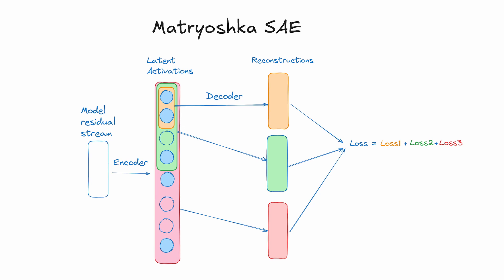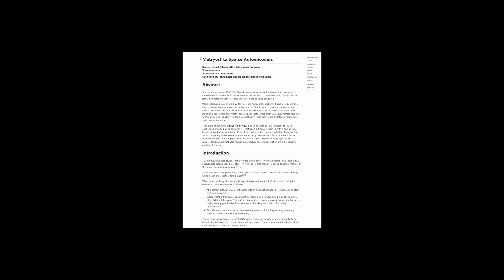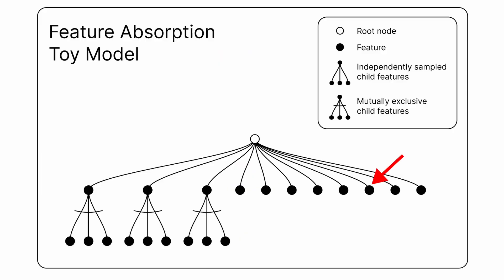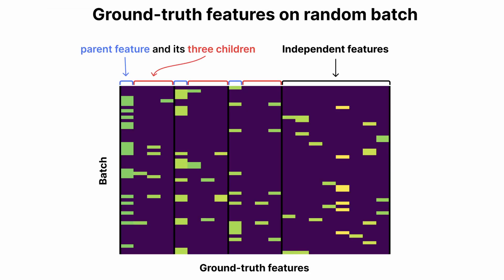Let's look at the results from two blog posts discussing Matryoshka SAEs. We'll start with this blog post by Noah Nabashima. In his setup, he uses a toy model with some independent features and some features that are the children of parent features. On a random batch, this is what the activations look like.